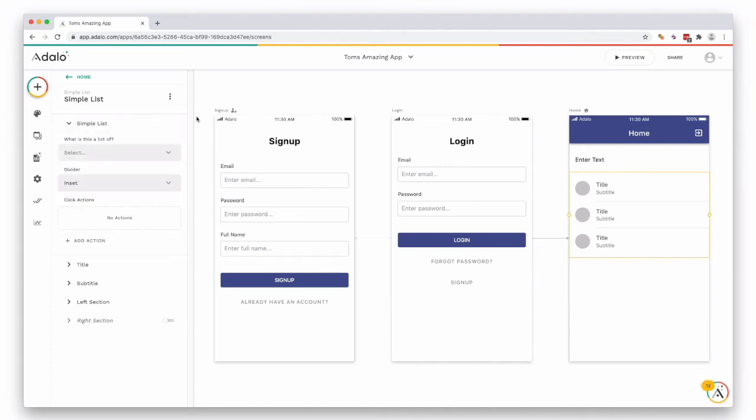So let's say for example you're creating a directory site of shops, hairdressers, or something. This could be your collection of shops, but we'll get on to that in one of the next tutorials.